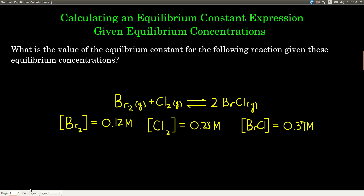For example, let's say we're given this equilibrium reaction: bromine plus chlorine in equilibrium with two bromine monochlorides. We know that the equilibrium concentrations are: bromine is 0.12 molar, chlorine is 0.23 molar, and bromine monochloride is 0.37 molar. We want to calculate K, the equilibrium constant.